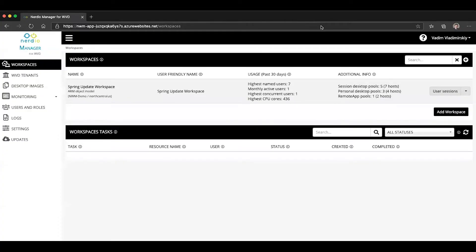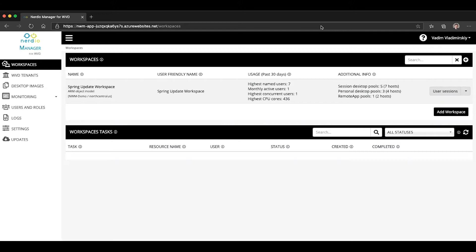Welcome to WVD demo of the day. In today's video, I'll show you new functionality available in version 2.2 and later of the Nerdia Manager for WVD that allows you to leverage your existing custom managed Azure images and deploy them directly in the Nerdia Manager without having to import them first.